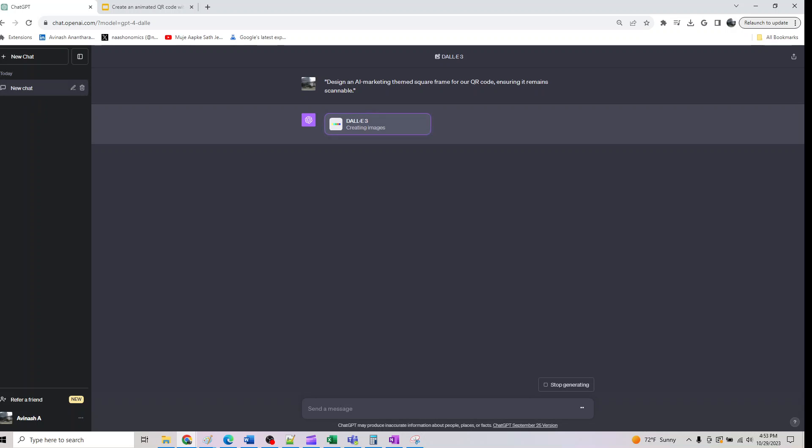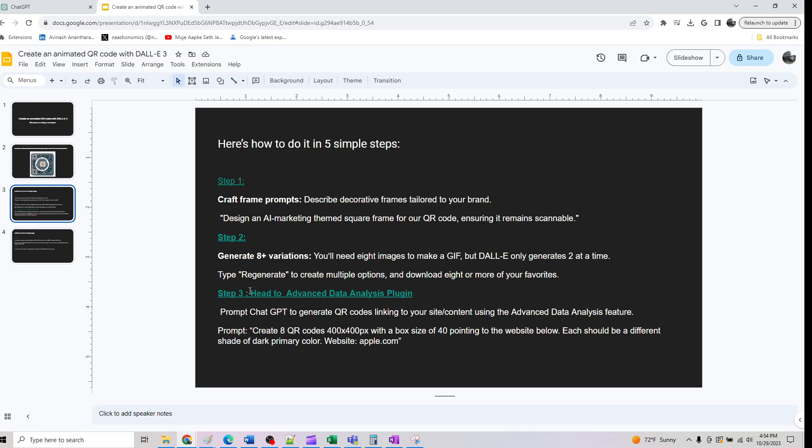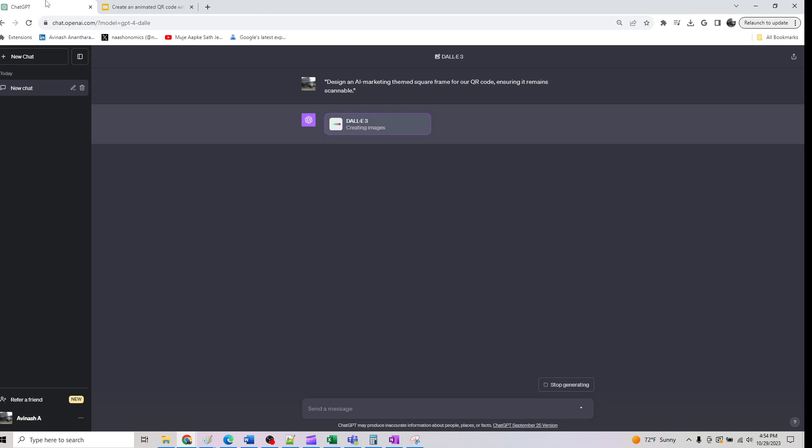This would be the first step. From this we will get two images at a time, so keep saving them and click regenerate until you have at least eight images. We need eight variations for it. Keep doing regenerate: after you save it, regenerate, save it, regenerate. We have to do this at least four times.